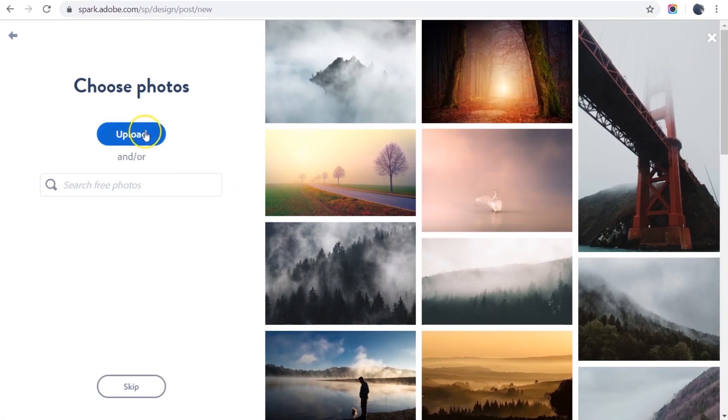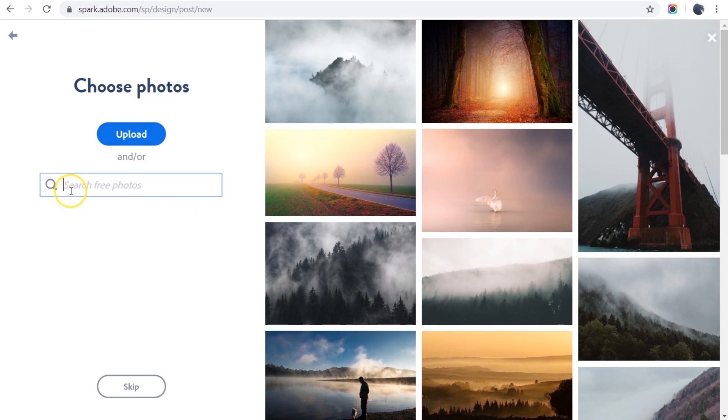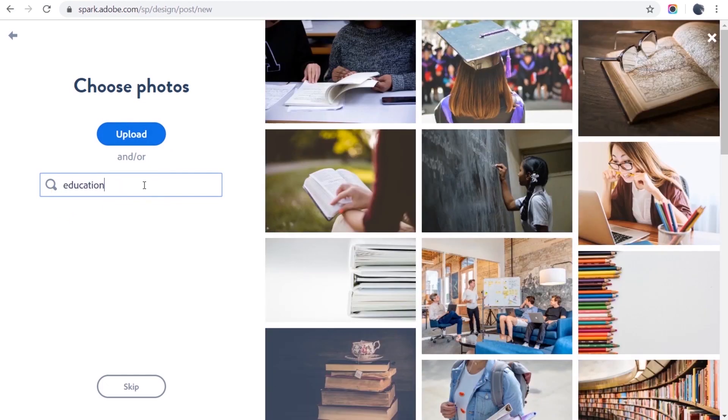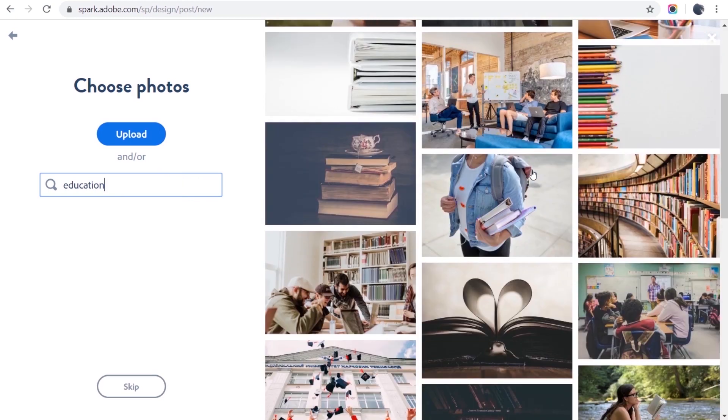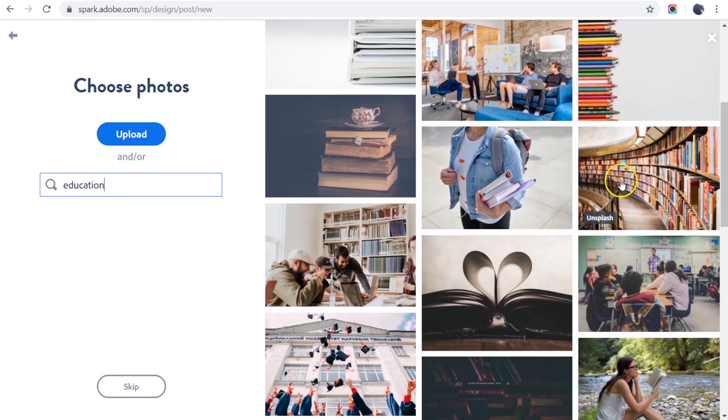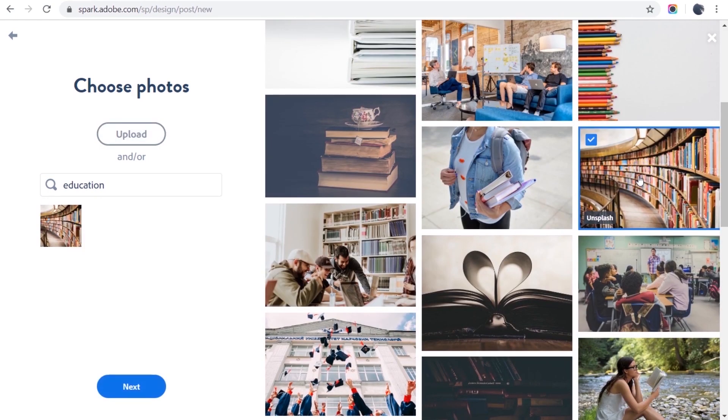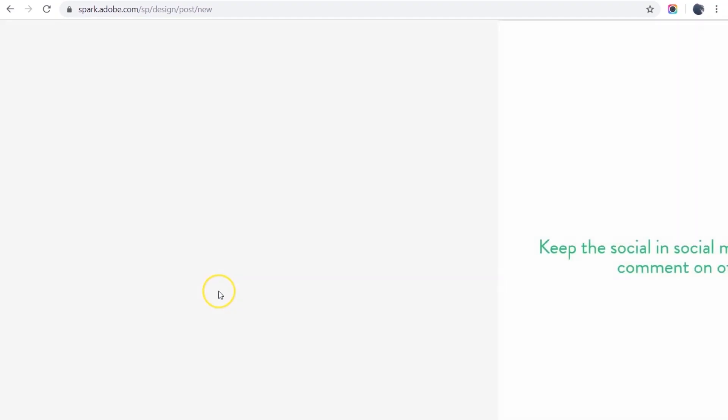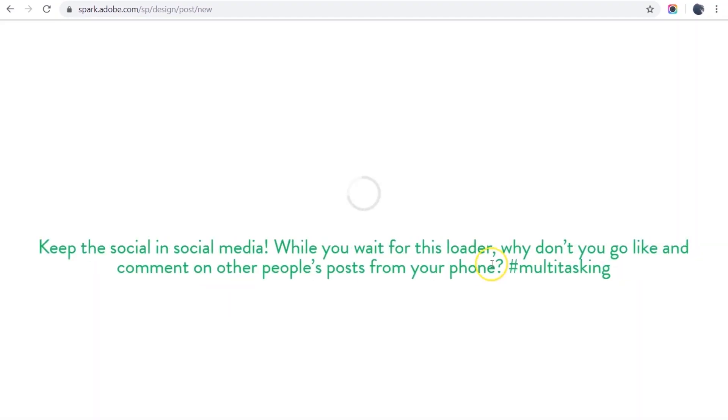I can upload an image from my computer or I can search for a free image, which is what I'm going to do. I'll search through my images until I find one that I like. Actually, I kind of like this one, so I select it, click next, and Spark starts its magic.